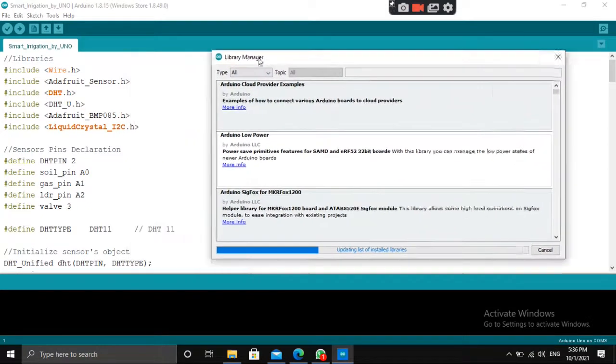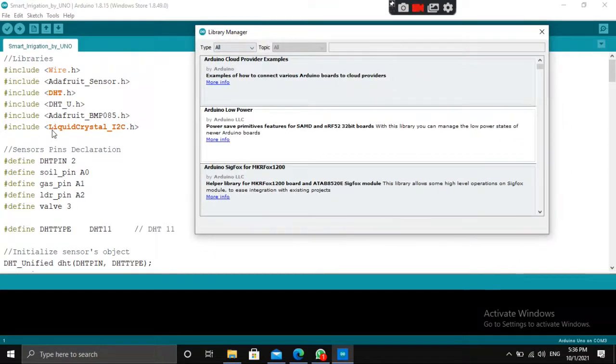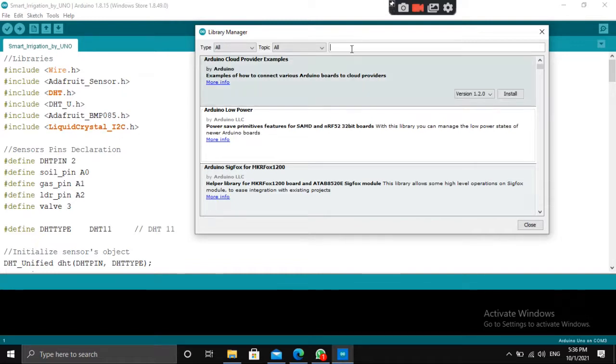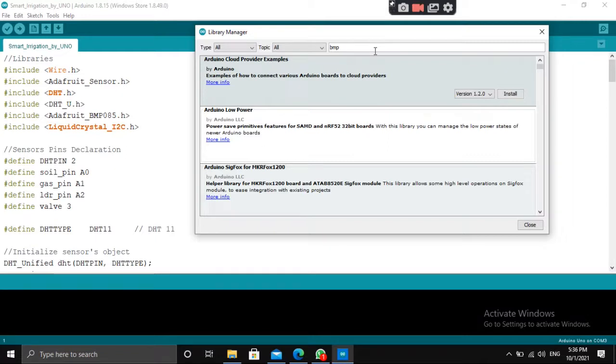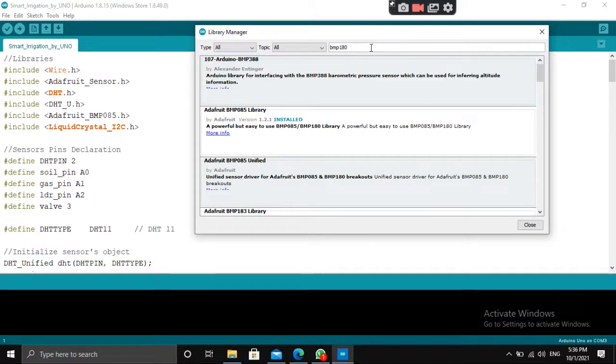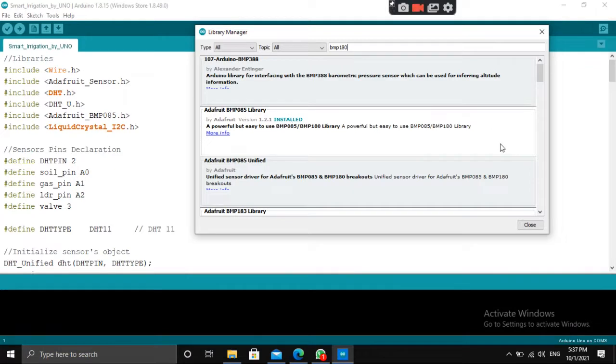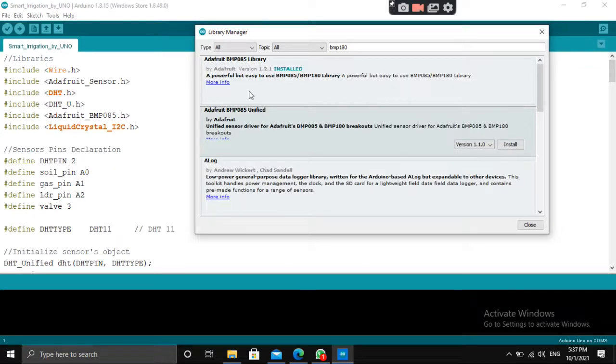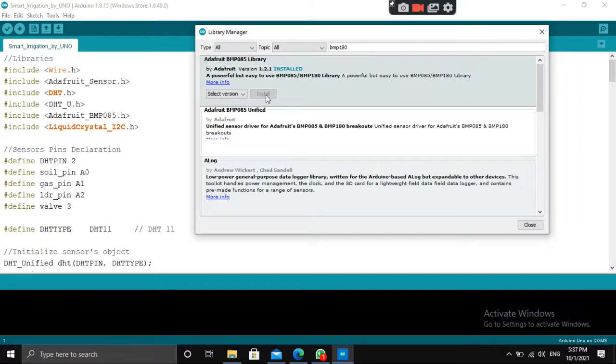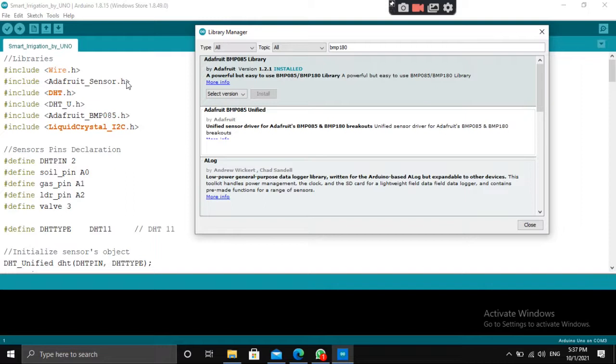And for LCD, you have to install Liquid Crystal I2C.h. Search for BMP180. See, it is already installed - BMP085.h. When you click on install, it will ask you permission to include the supplementary file. You have to download all the corresponding libraries to the BMP085.h library.